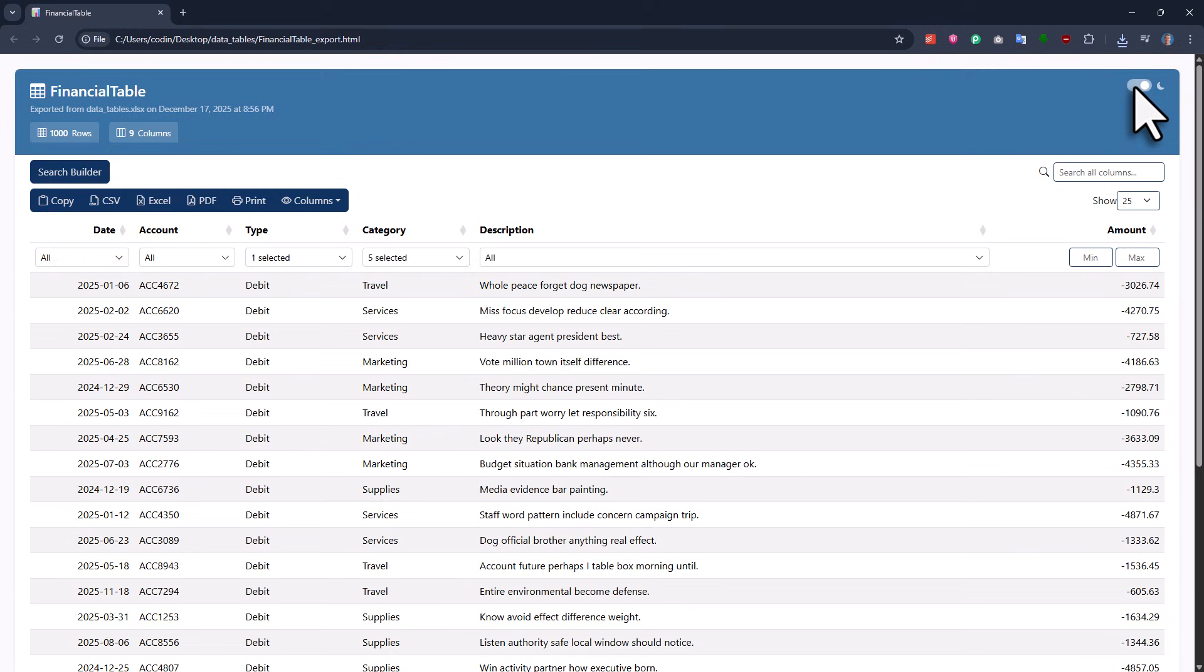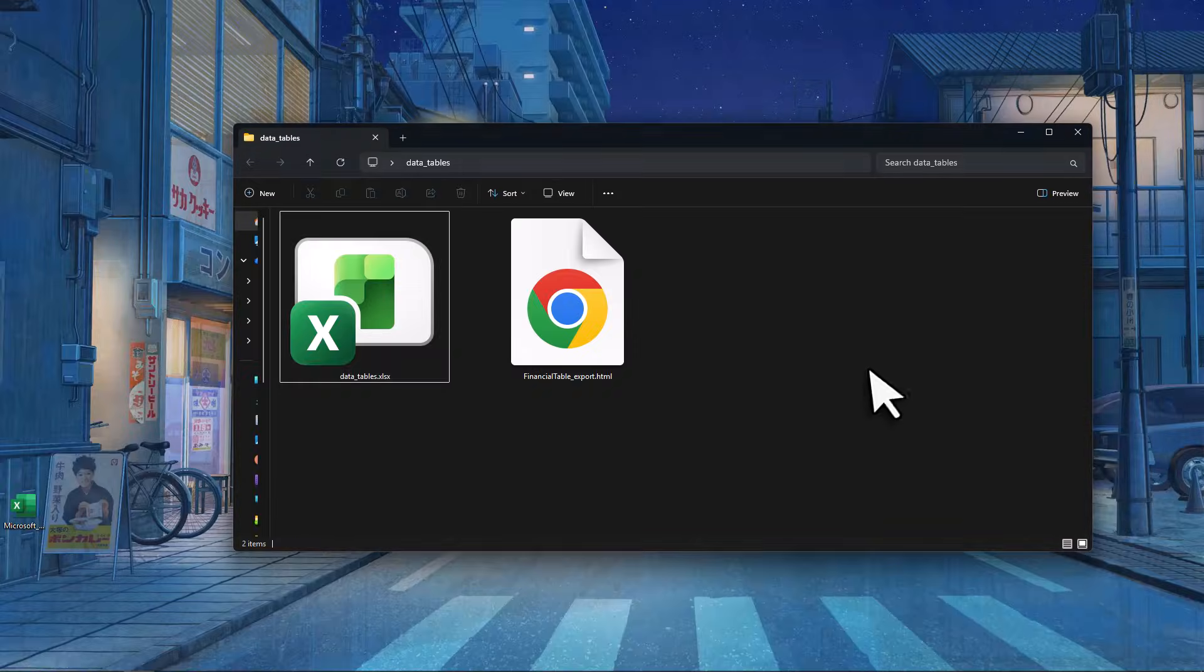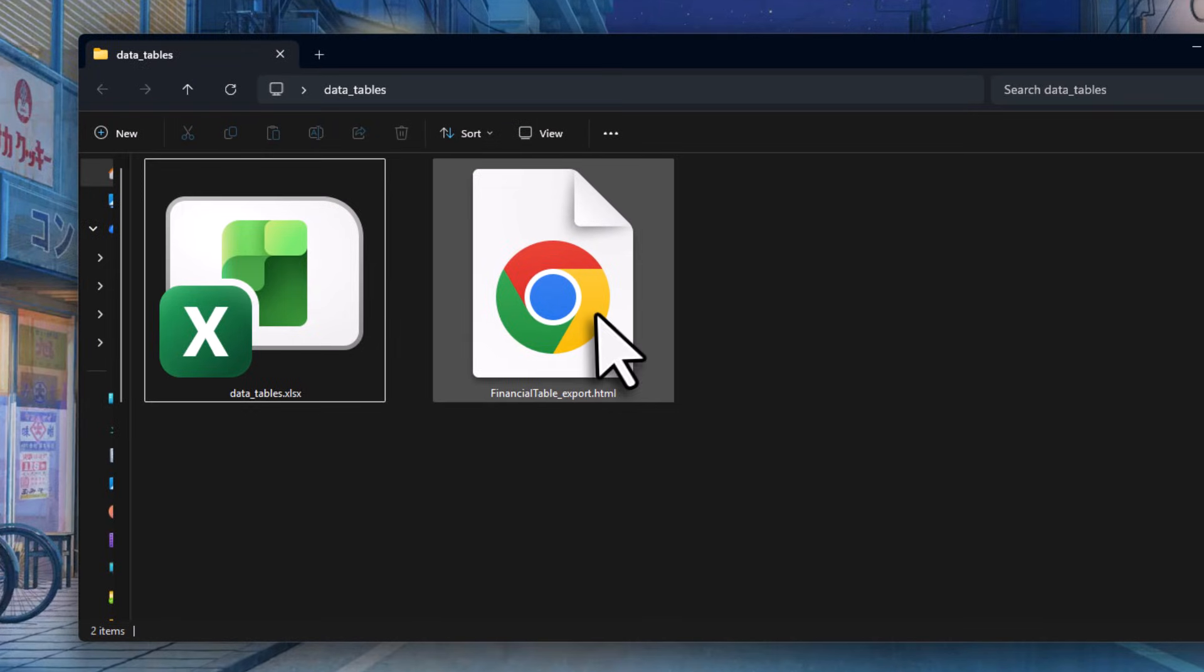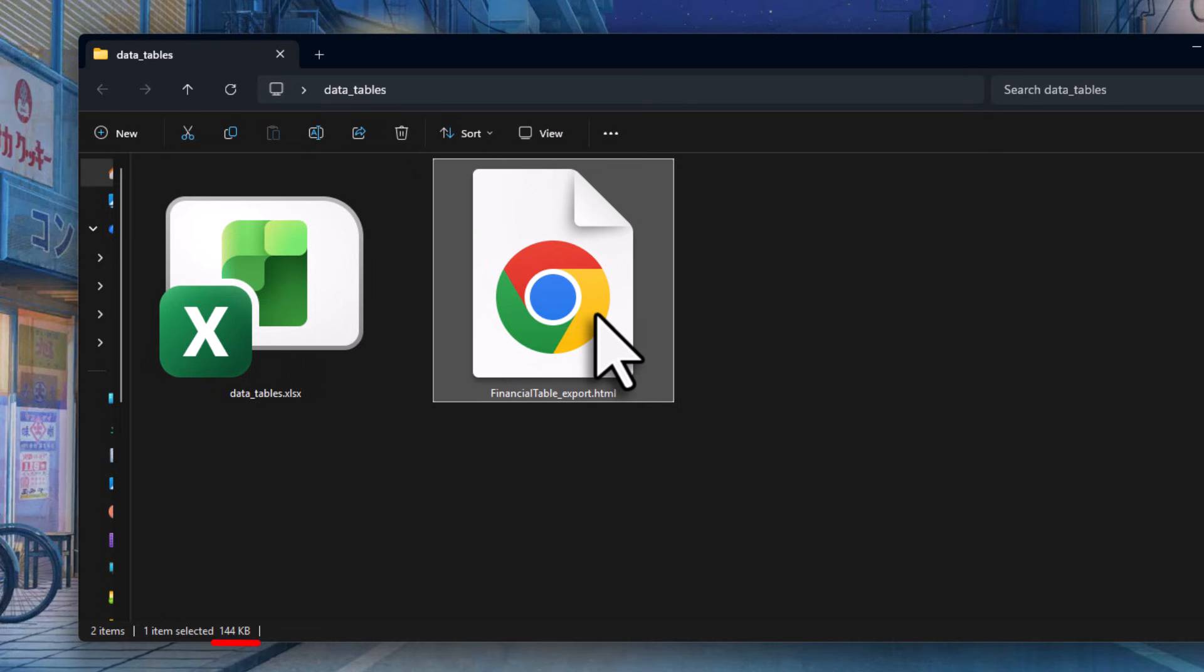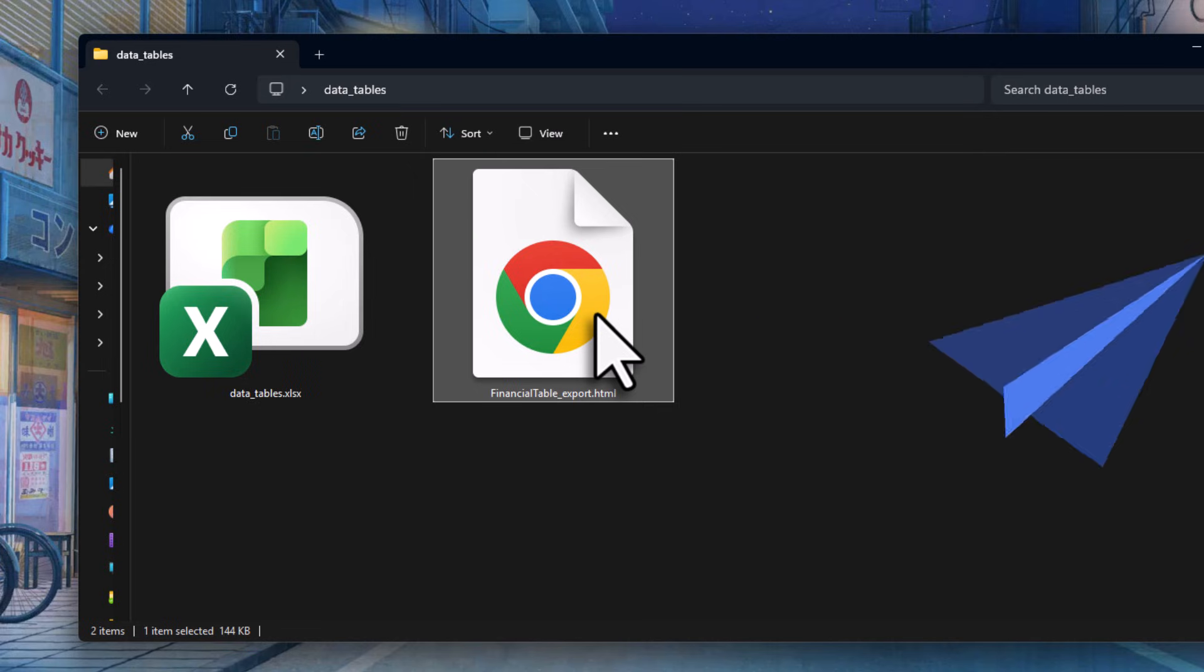The HTML file works completely offline and is super lightweight. In my example with 9 columns and 1000 rows, the file size is only about 140KB. So you definitely won't have any problems attaching this file to an email.